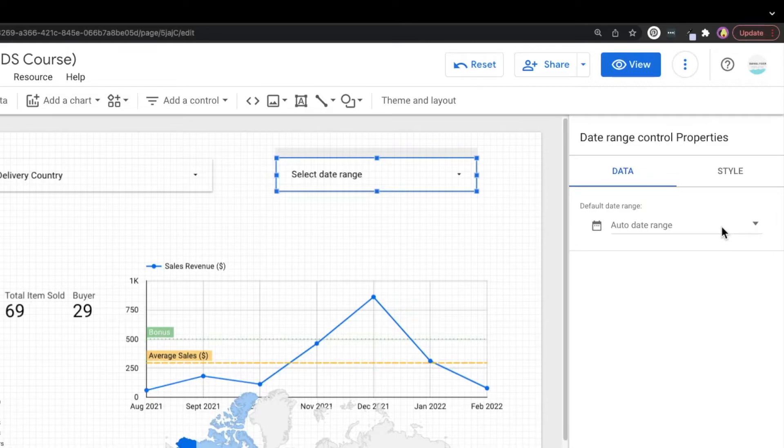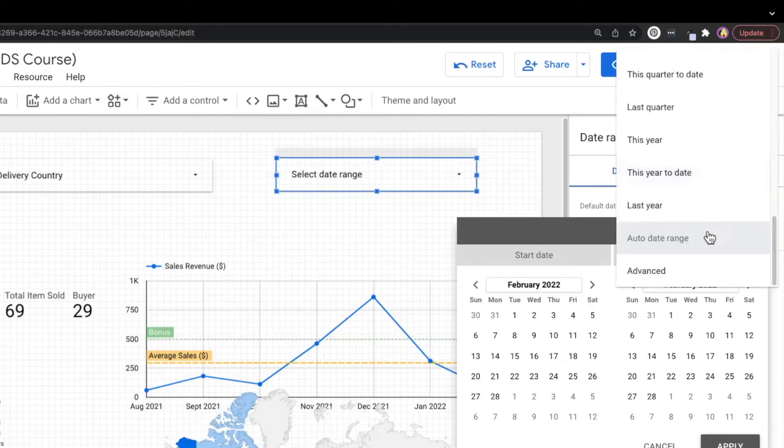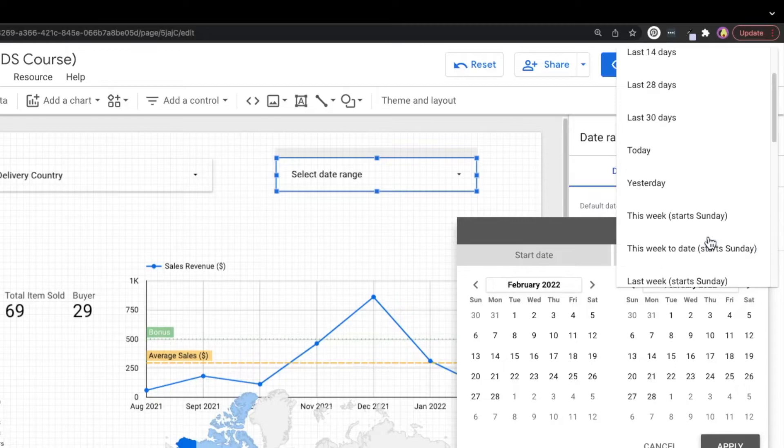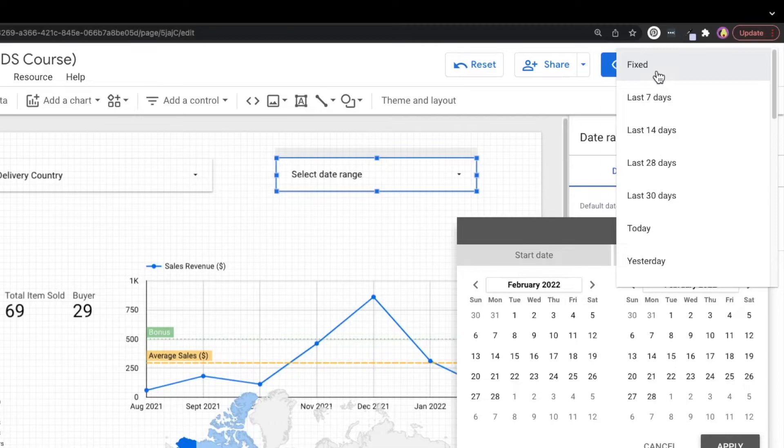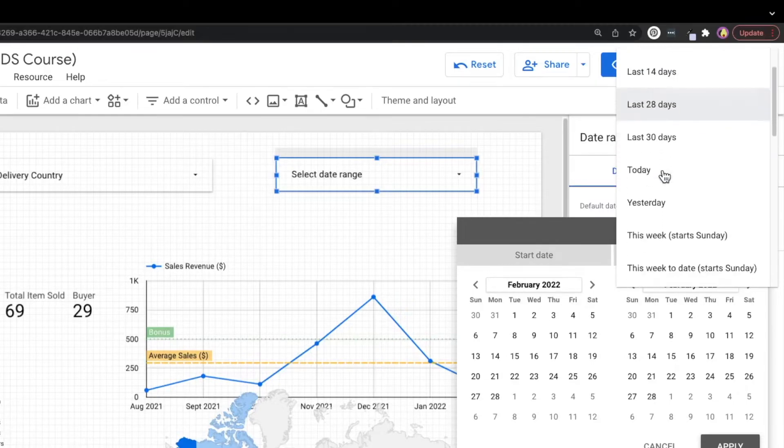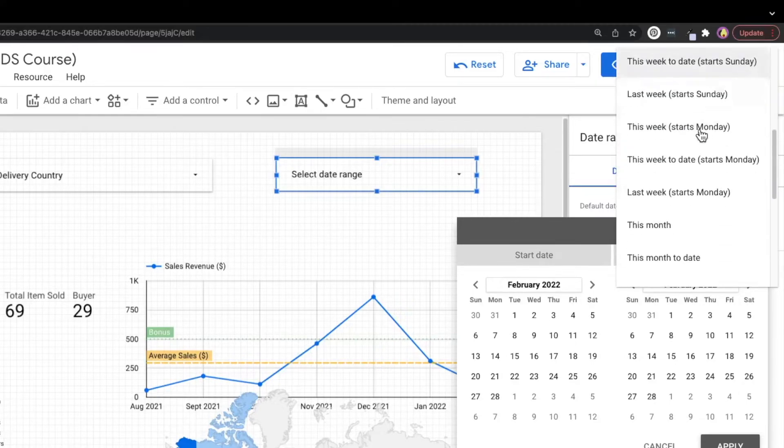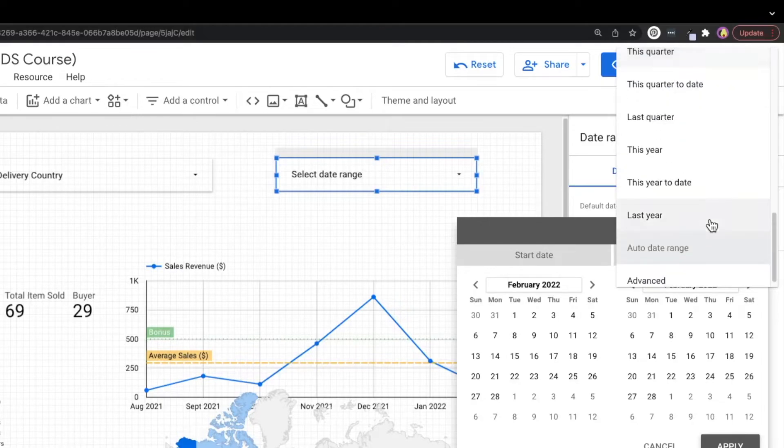Next, in the property panel, we can set the default date range. For now, it's set to auto date range by default, which includes the entire date range in your data set. You can also customize the date range by clicking on the drop down. And from the calendar, you can use the top right drop down to select the date range that you want to set as default. So here are some of the options that we have. We can fix it to a specific date range, or we can set it to a rolling last seven days, last 14 days, 28 days, 30 days. And there are many more options here that can cater for your use case.